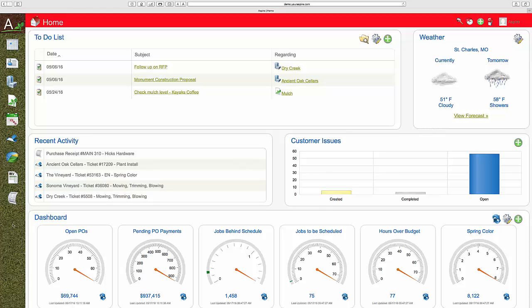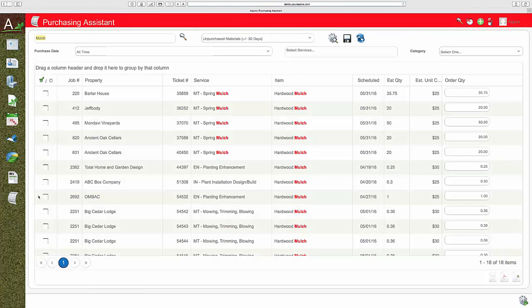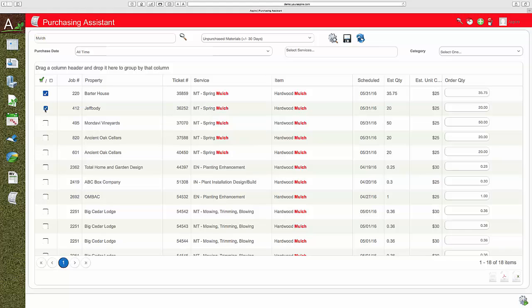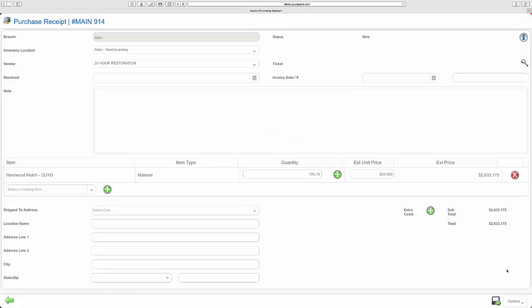You create purchase orders either before or after the fact using Purchase Assistant. I can even choose and bulk my purchases by type or by service to produce the purchase order. The purchase order can then be sent to your vendors for pricing and availability.